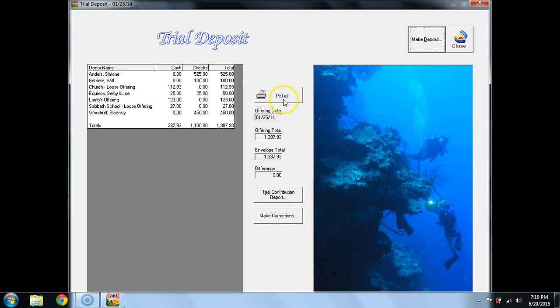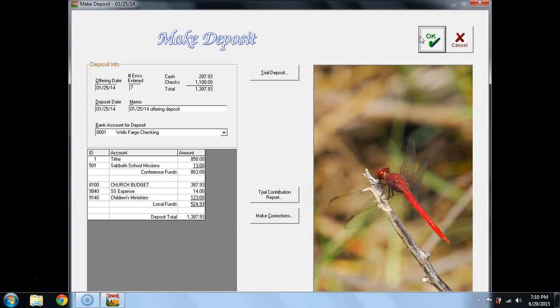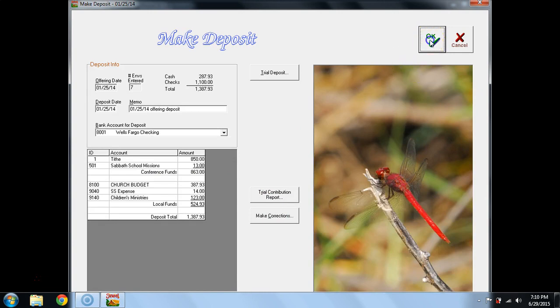Once I have a zero difference here, I go to Make Deposit, and I can select OK.